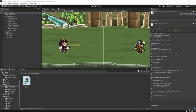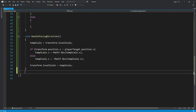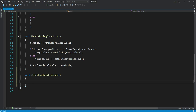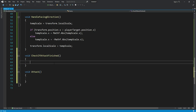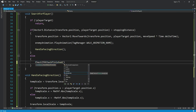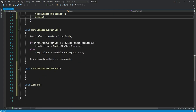Now we will add the attack animation so that the enemy can attack on the player. Get back to Visual Studio, and right below this handle facing direction function, we will create a function named 'checkIfAttackFinished'. The next function we will need is the attack function. In the else block, we will check if the attack is finished and then call the attack function.